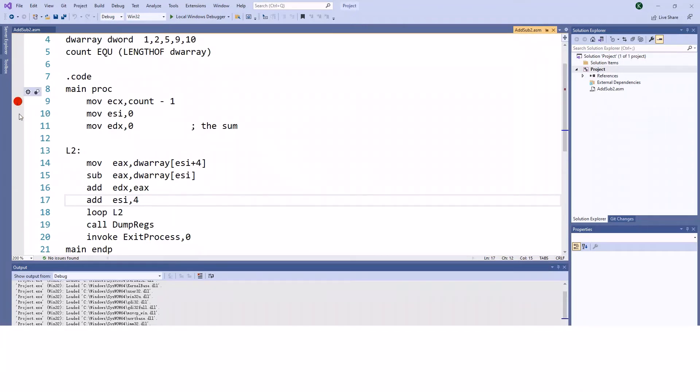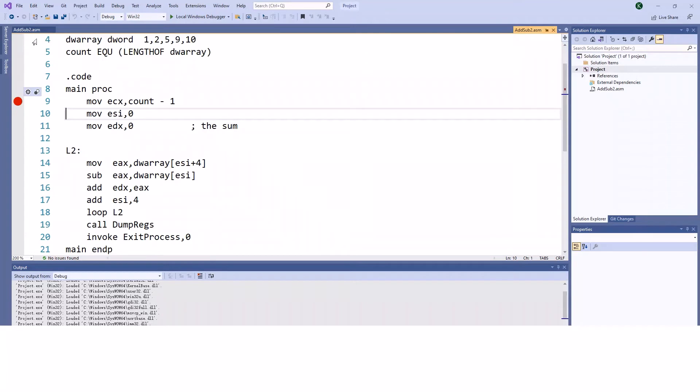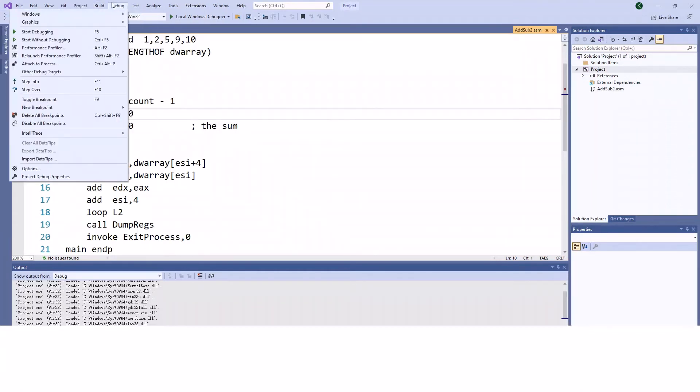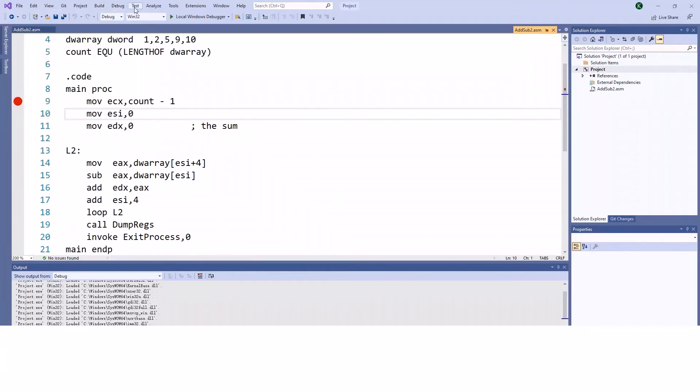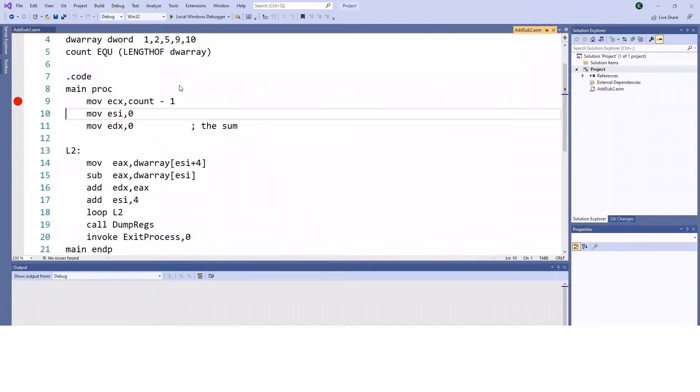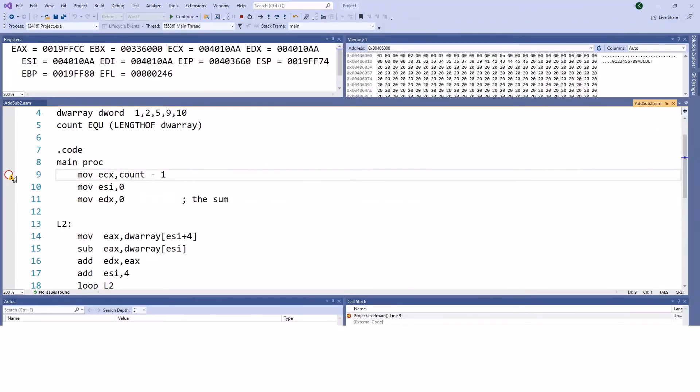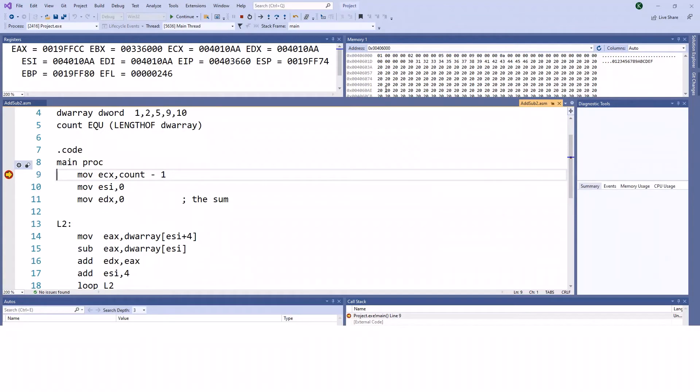a red dot, which is the breakpoint. Whenever you want to debug through this code, the program will stop here at the breakpoint. If you set the breakpoint, then you can start debugging and it will stop at the locations you want, and you'll be able to enter